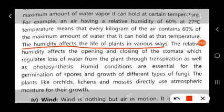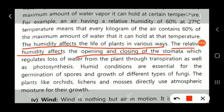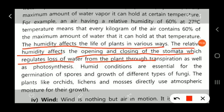Humidity affects the life of plants in various ways. The relative humidity affects the opening and closing of the stomata, which regulate the loss of water from the plant through transpiration as well as the photosynthesis process.